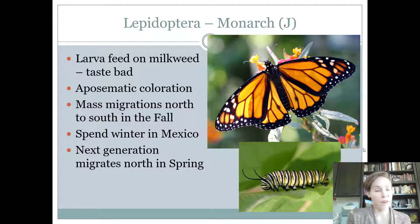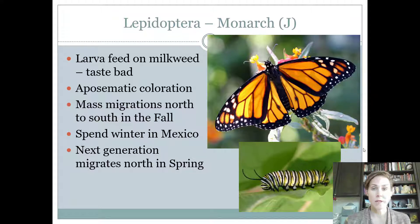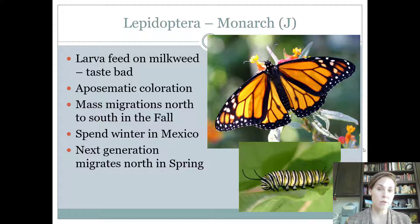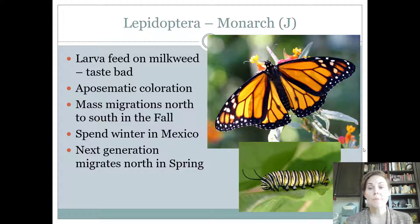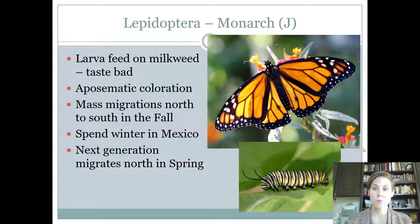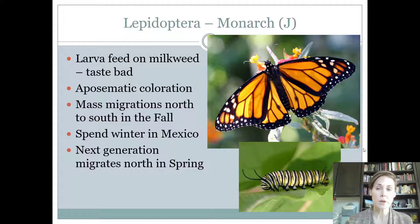Then we have the monarch, and this one should be pretty easy for everybody because everybody knows what a monarch looks like. This is our Texas State Butterfly. They're found on milkweed — that's their host. They lay their eggs on the milkweed, and the larvae are found only on milkweed, feeding on it. Milkweed is a weed, and so monarchs are actually beneficial in reducing milkweed for farmers. They're also beneficial because they are pollinators.